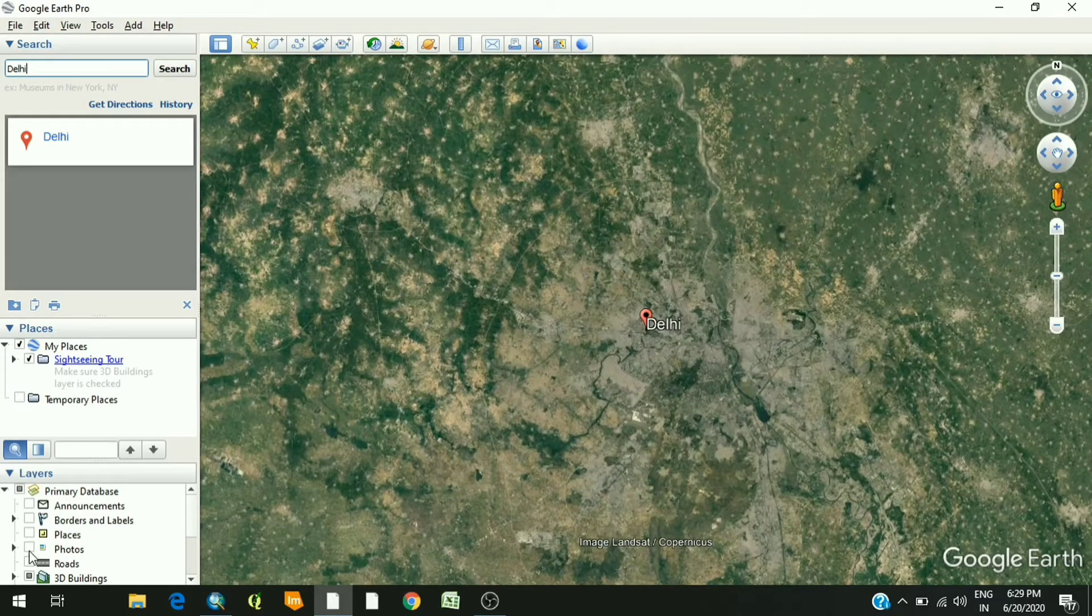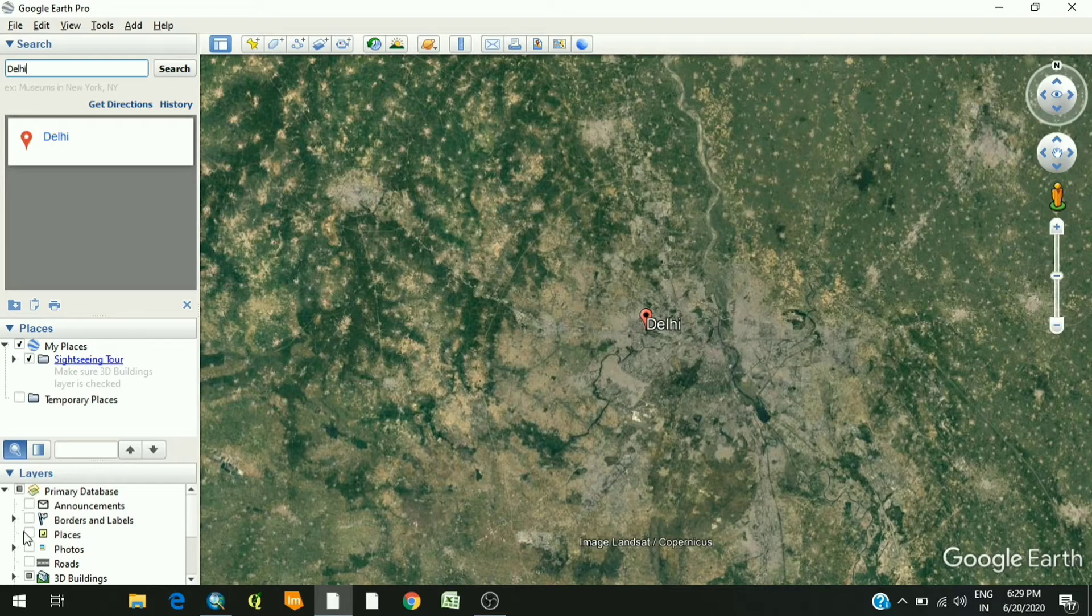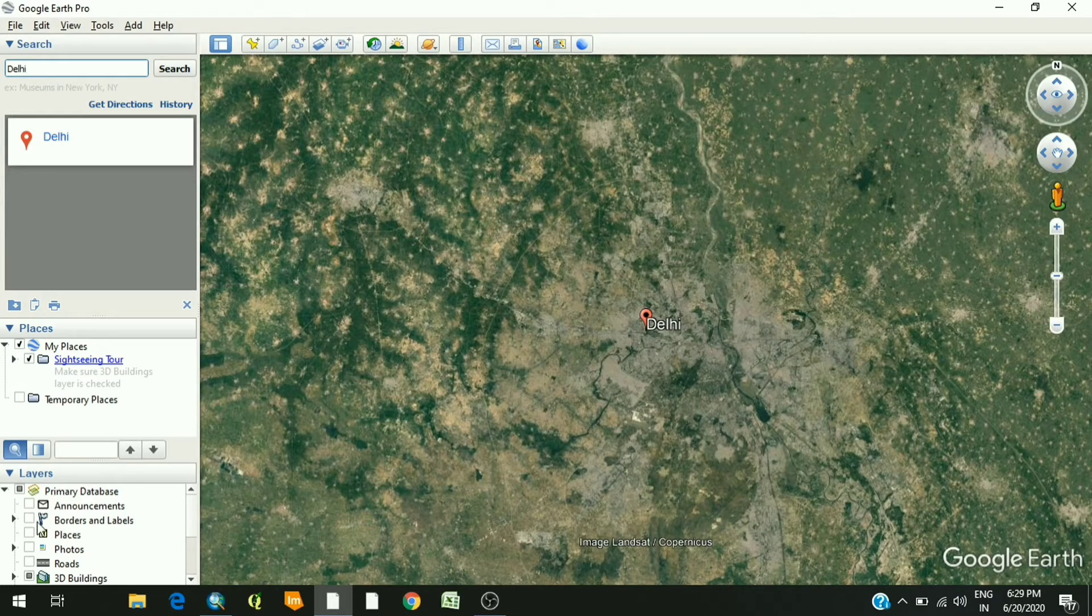Make sure that all these boxes are unticked - the places, the roads, and whatsoever.